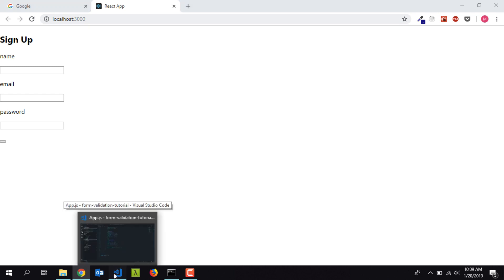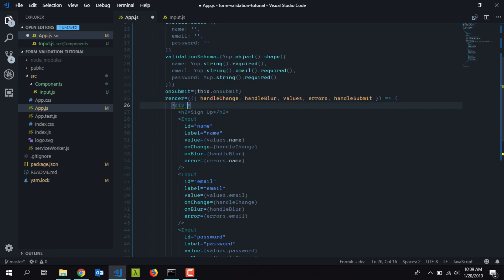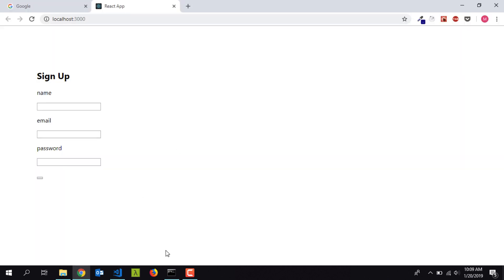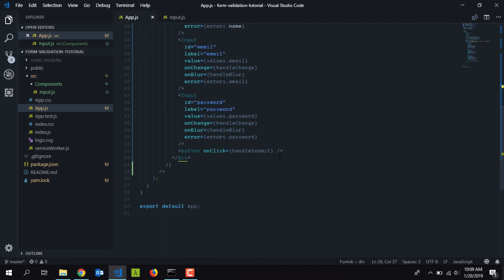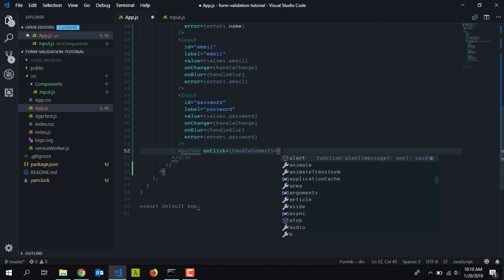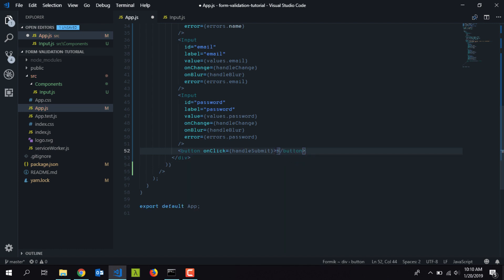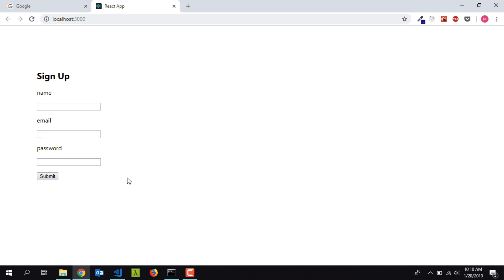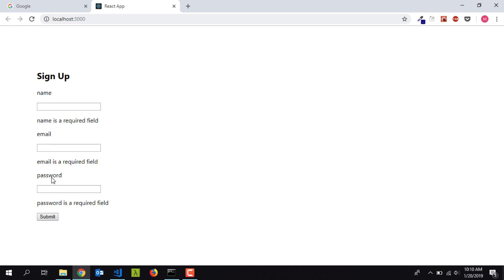I'll add a little padding to make the form look nicer. On the root div I'll set an inline style with padding of 100. I'll save it — now it looks much better. For the button I need an enclosing tag and I'll name it 'Submit'. Saving and checking the browser, we have a nice little button, and clicking it shows error messages below the input fields.